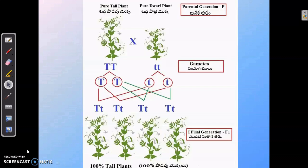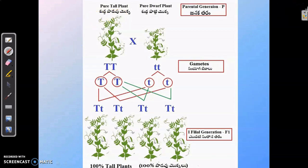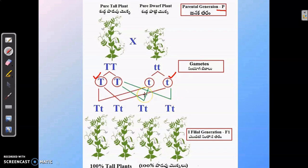To understand this, let us first recollect a simple Mendelian monohybrid cross. In this example, we have taken a pure tall plant and crossed it with a pure dwarf plant. These two plants are called as parental generation or P-generation. The gametes from a pure tall plant are capital T, whereas the gametes from a pure dwarf plant are small t. A cross between these two plants leads to offspring which are all heterozygous in nature, that is capital T small t. These plants are called as heterozygous tall plants and are termed as F1 generation plants.